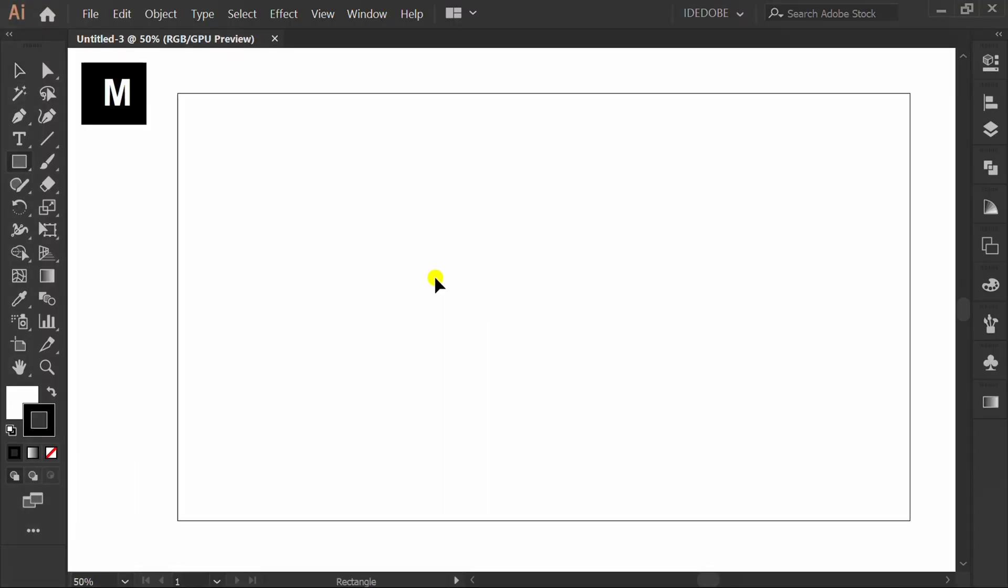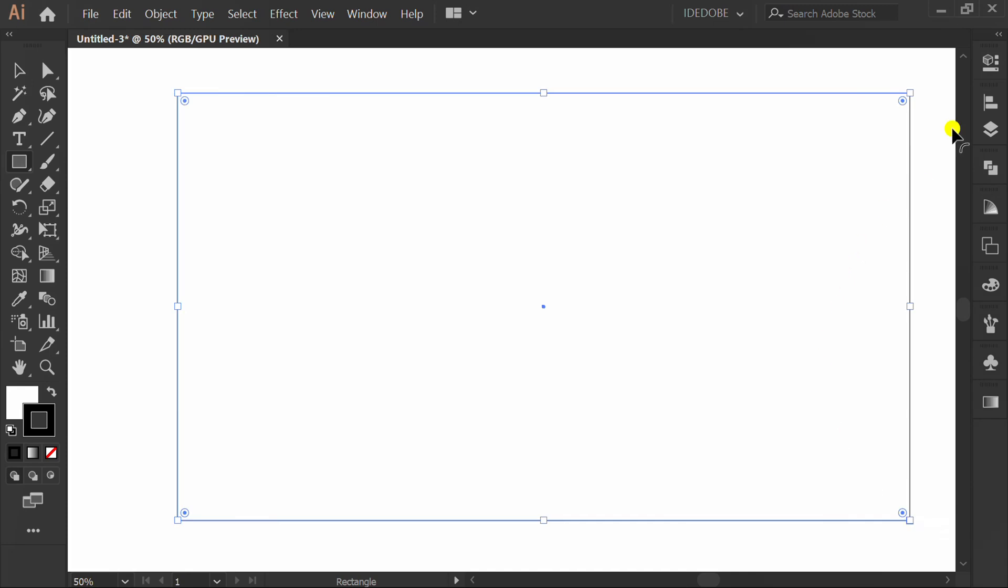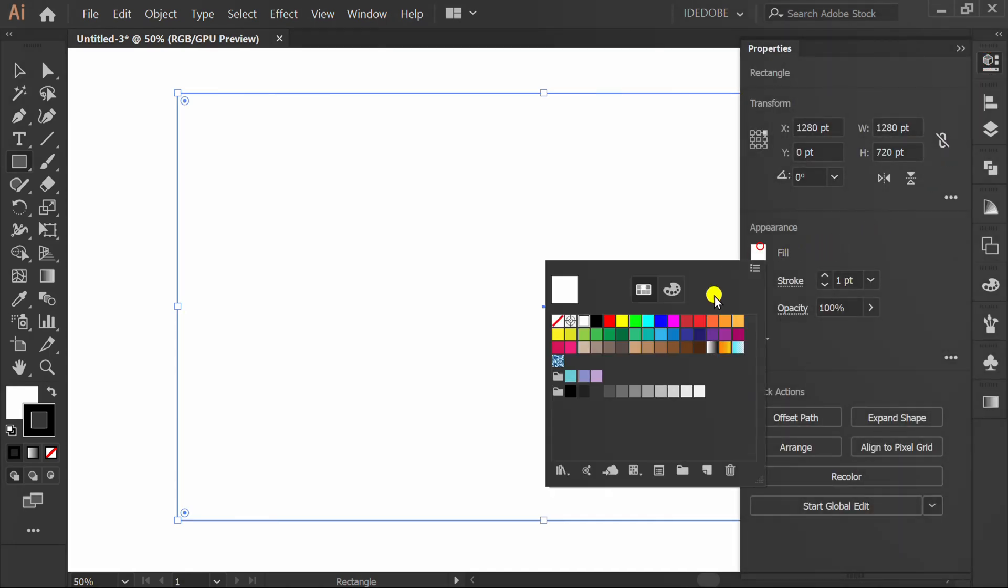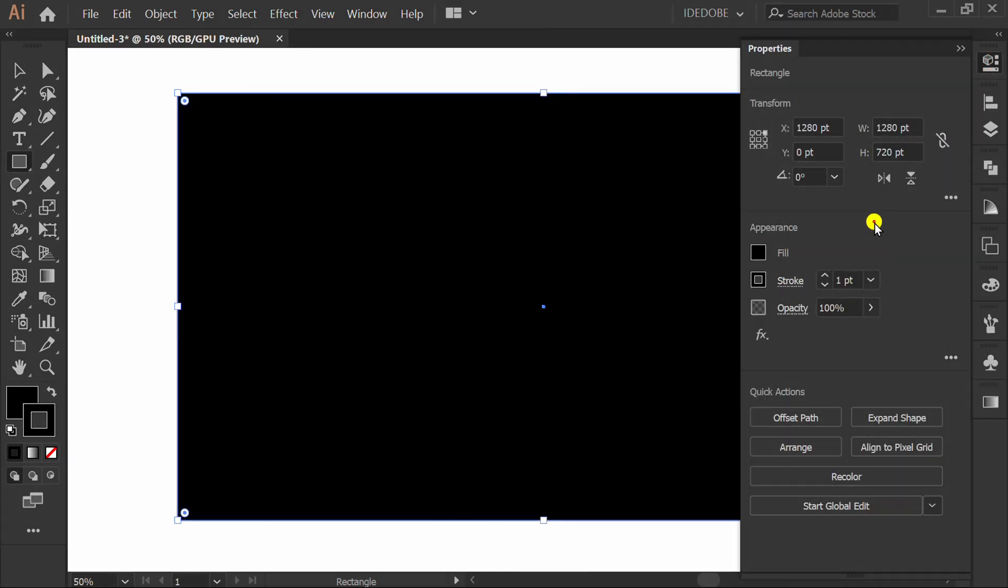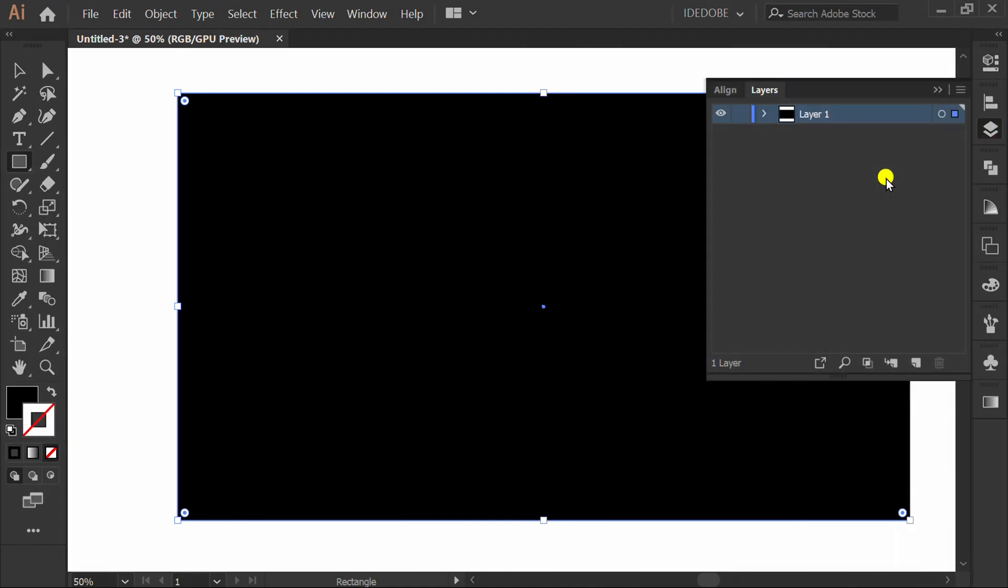Press M and make a rectangle. Fill color. Lock layer 1 and add a new layer.